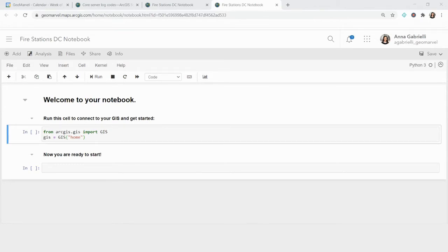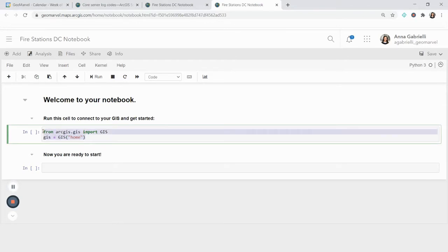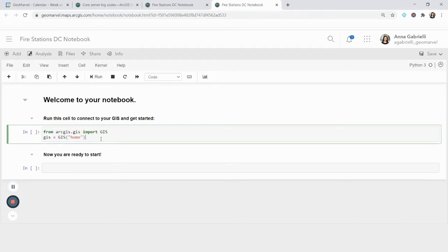So when you open up a new notebook, I've already named this one, but you'll see Untitled Notebook, and the only thing that you'll see is this kernel with import statements. And what they do is they get your environment ready to actually use the ArcGIS Notebook with content in your organization.